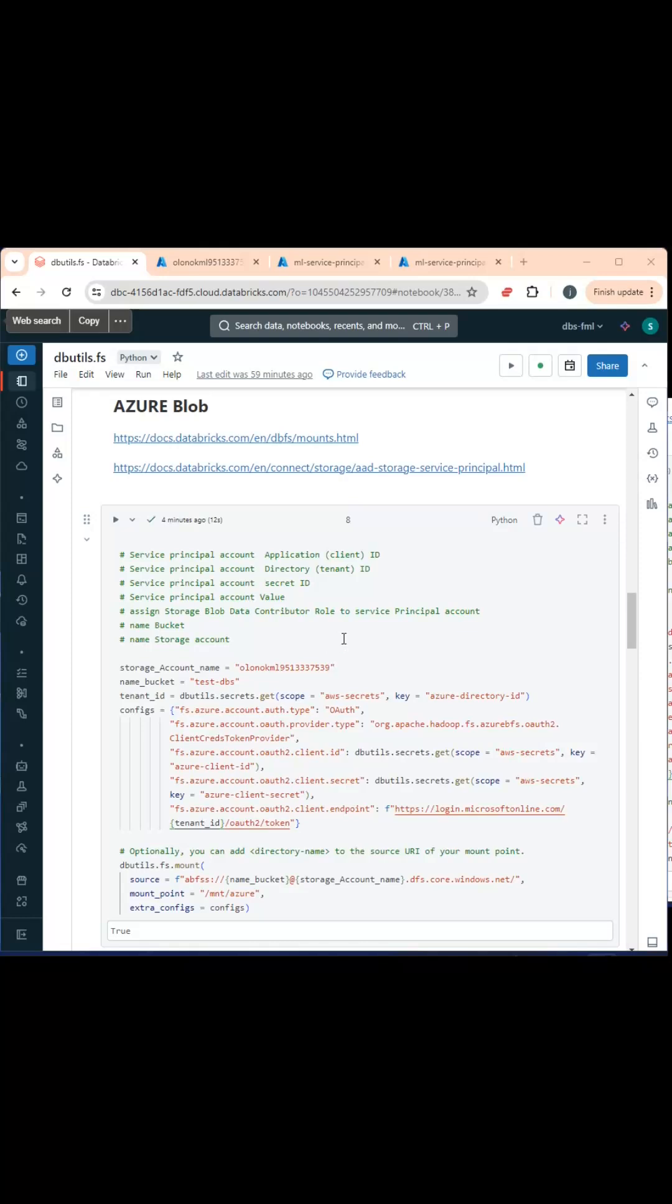Hi, if you want to mount storage to your database workspace, one of the ways to do this is using a service principal account.